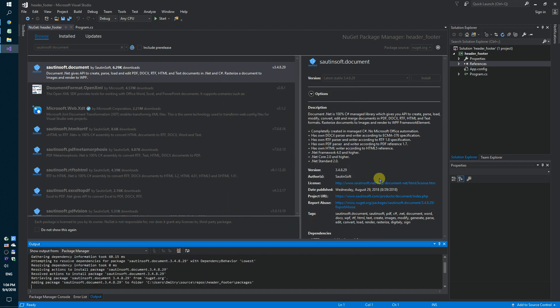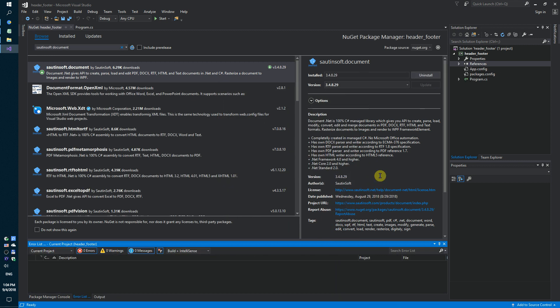If you don't have access to NuGet, you can download this solution directly from the developer site. Links to the API and sample code in the description for this video.